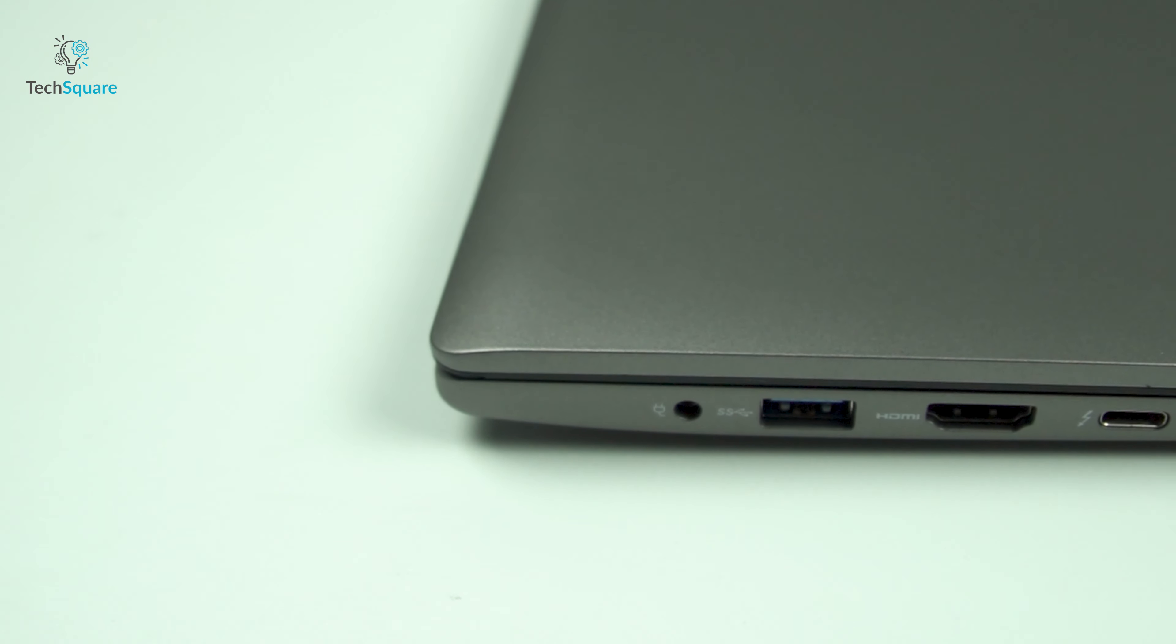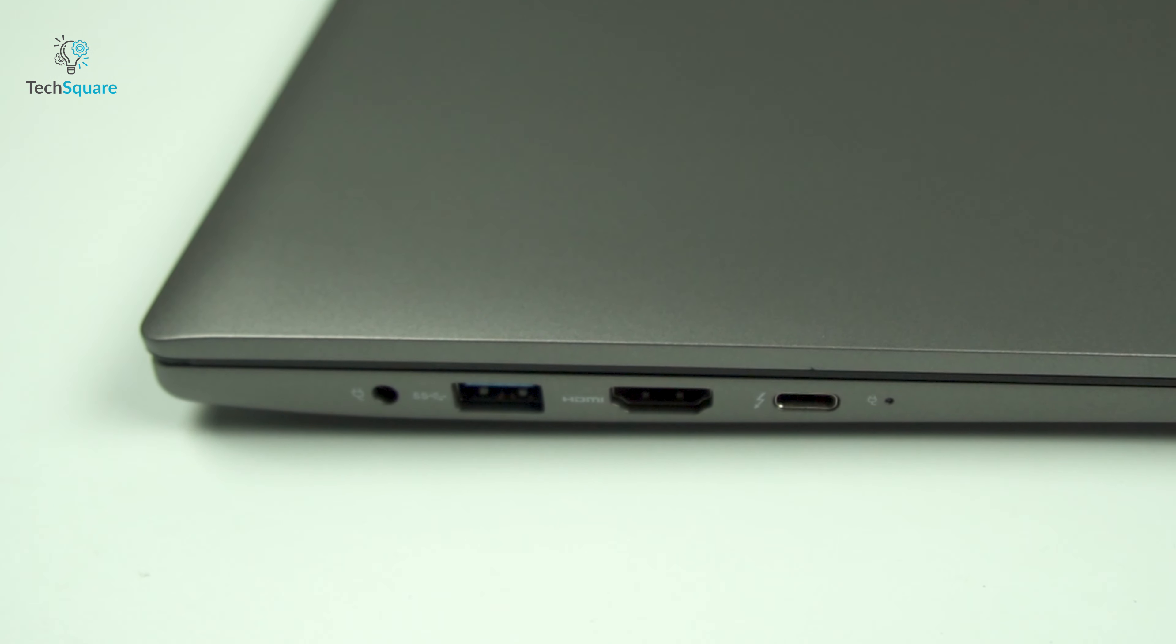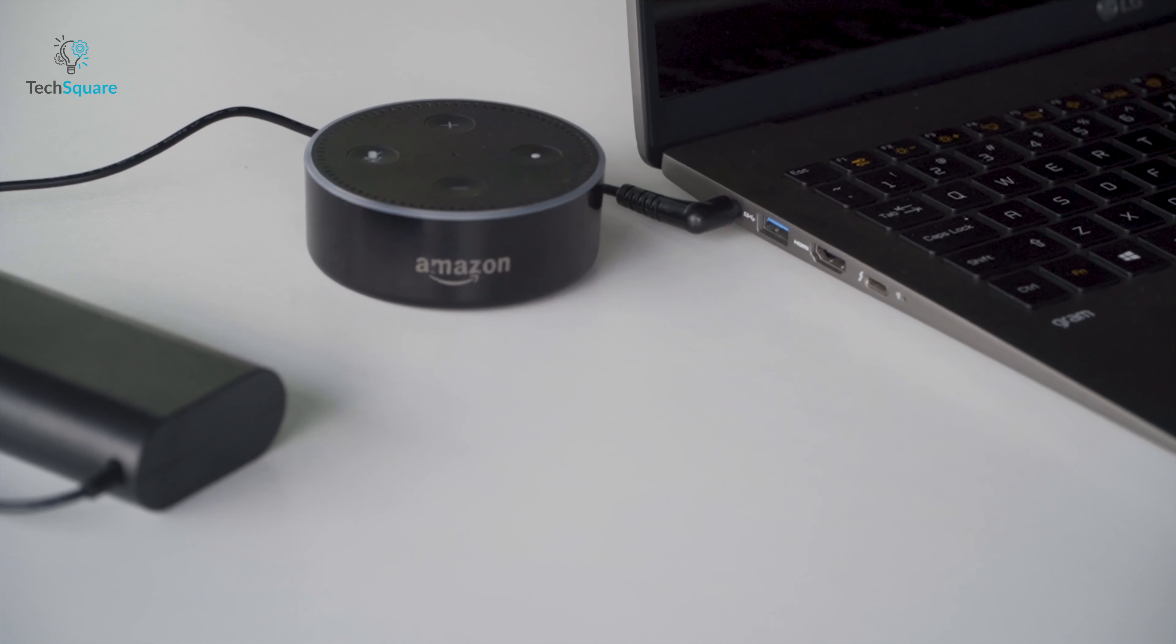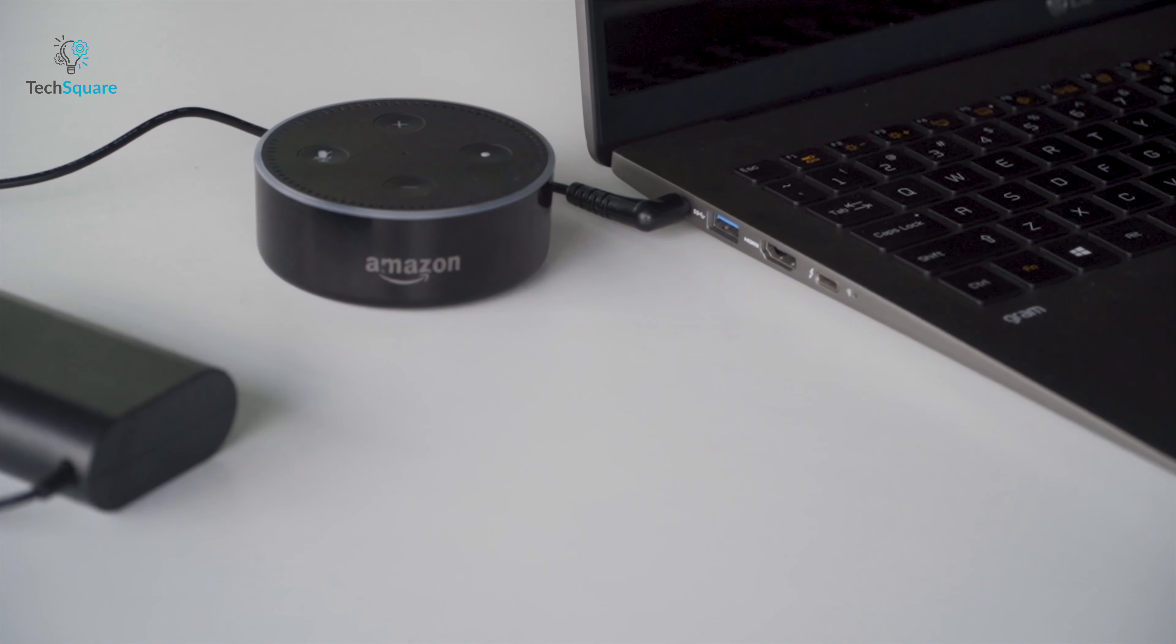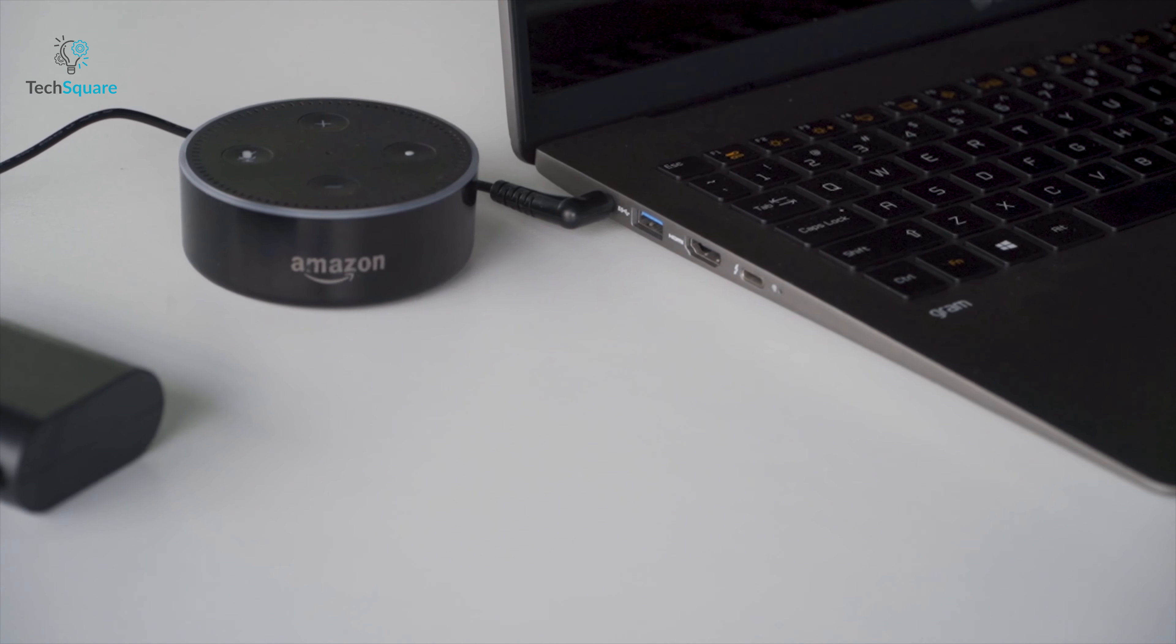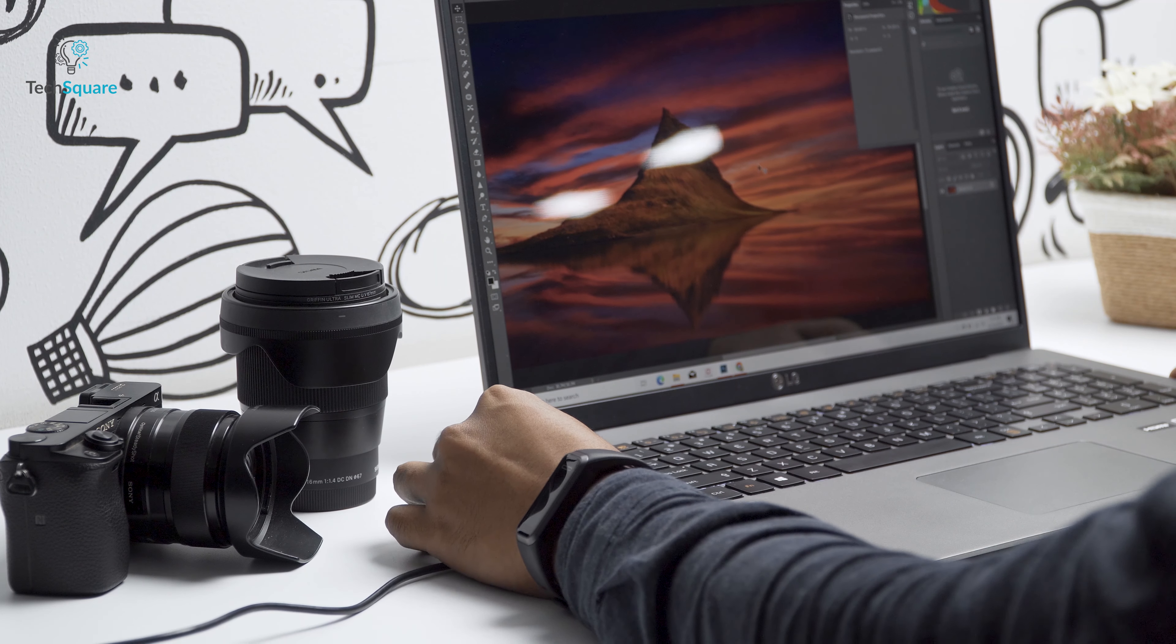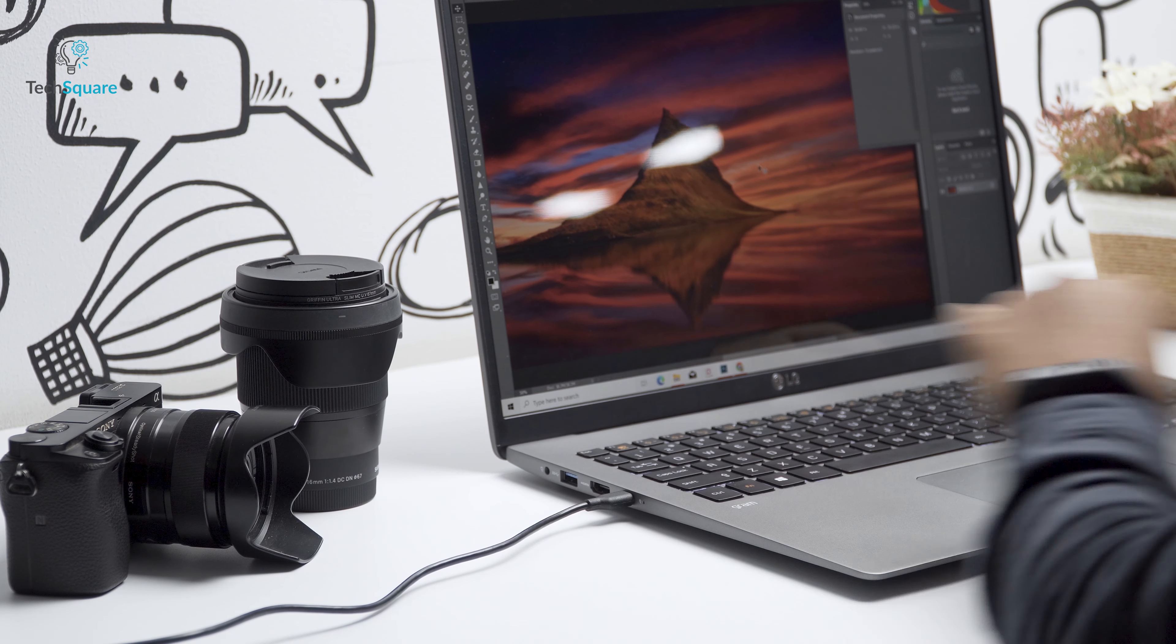Moving on to the ports, there is a Thunderbolt 3 port that also supports charging, but LG has added a regular barrel-plugged AC adapter as well, which in my opinion is unnecessary. A device like this should only feature a USB-C charger for charging purposes.